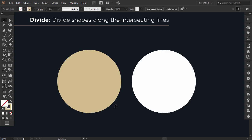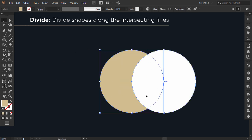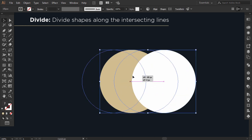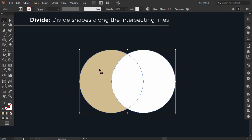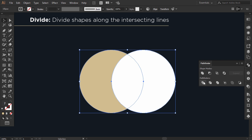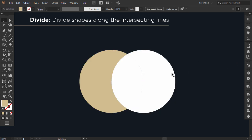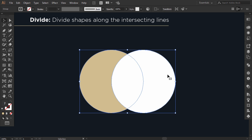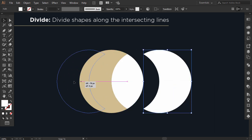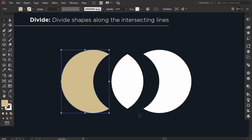The fifth option is Divide. I intersect the two circles and select them together. When I go to the Pathfinder and click on Divide, the two circles will be divided along the intersecting lines. And when I right-click and ungroup it, I will find that every part is divided apart. In fact, I only use these first five options because they are the most useful, but I will explain the rest anyway.